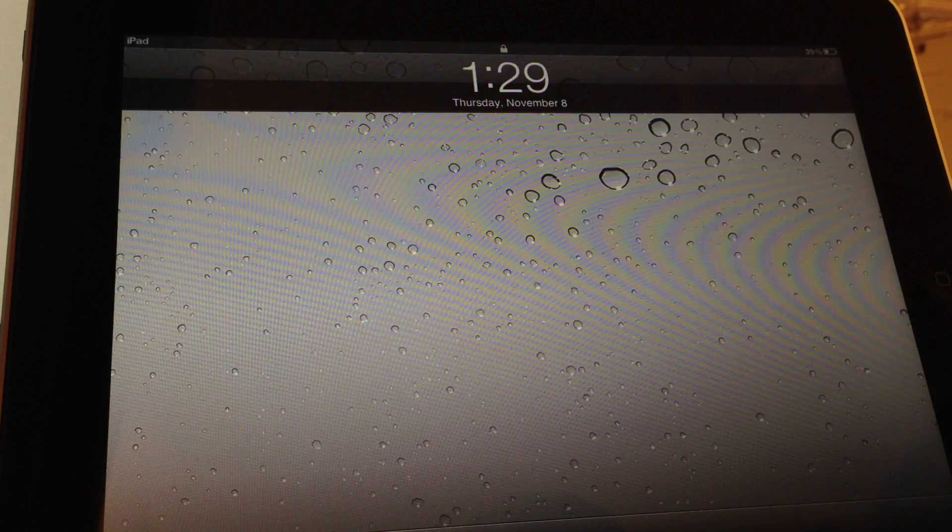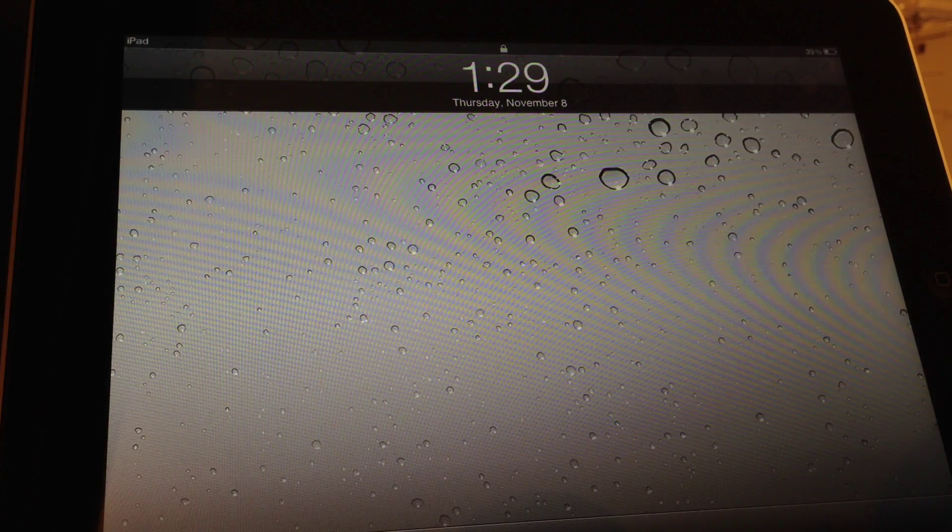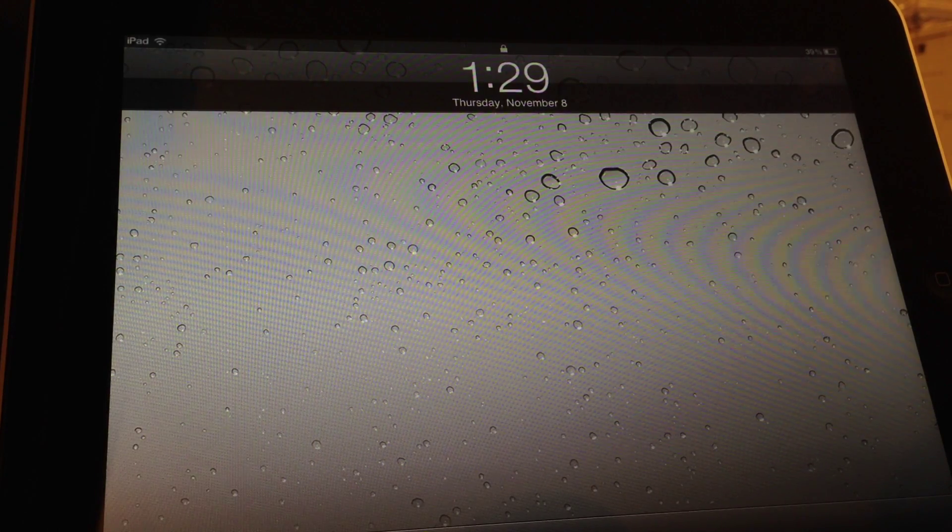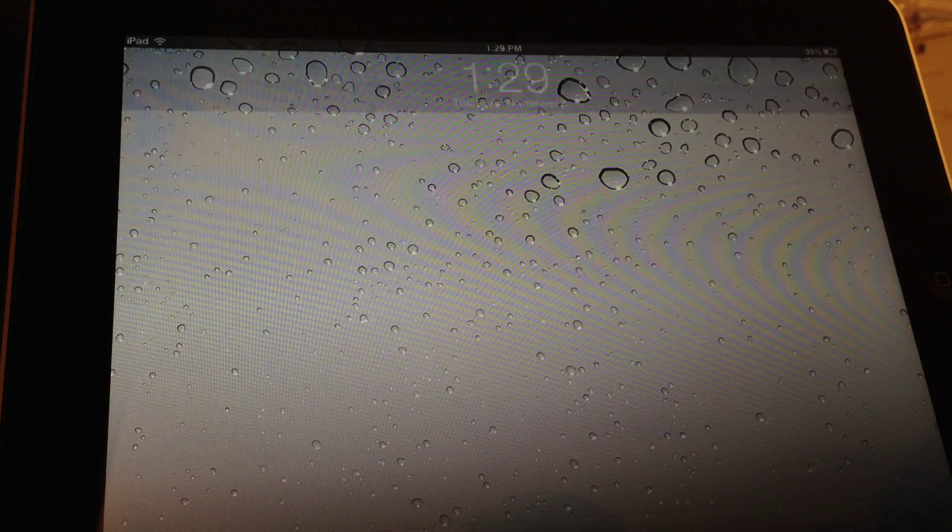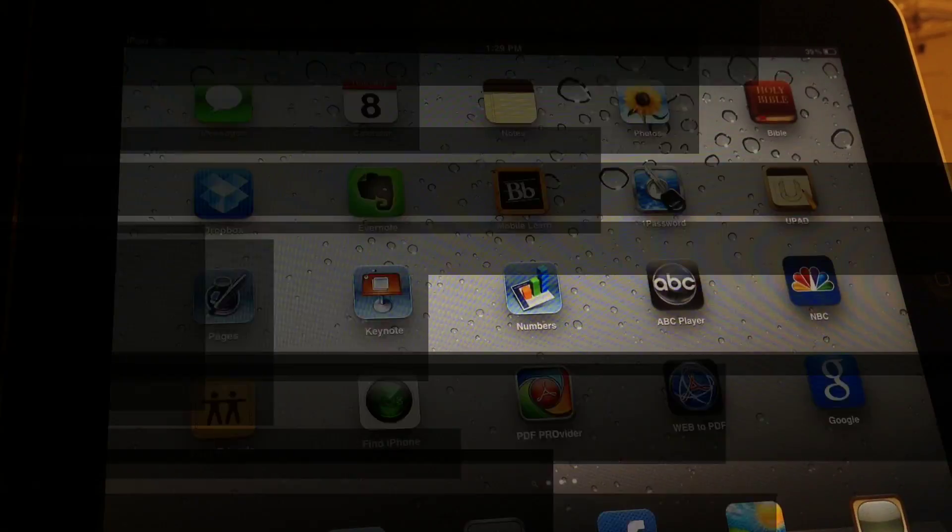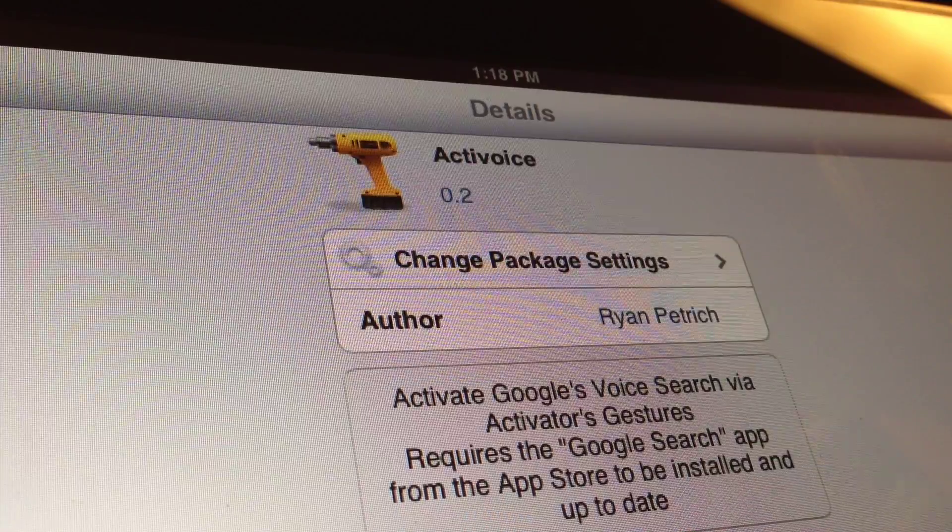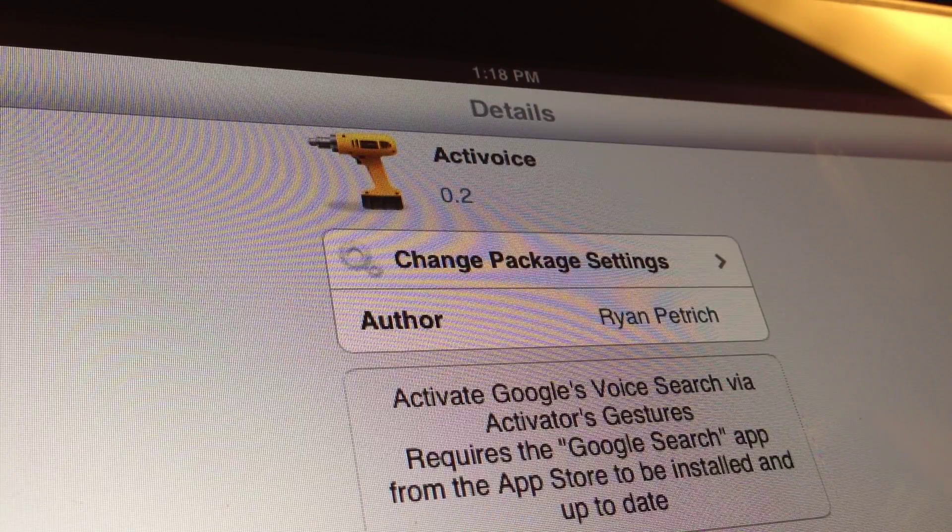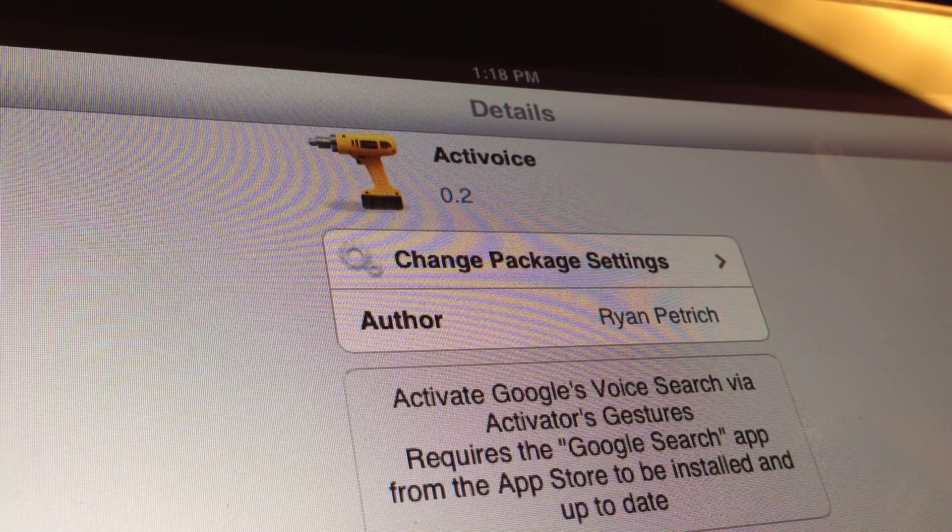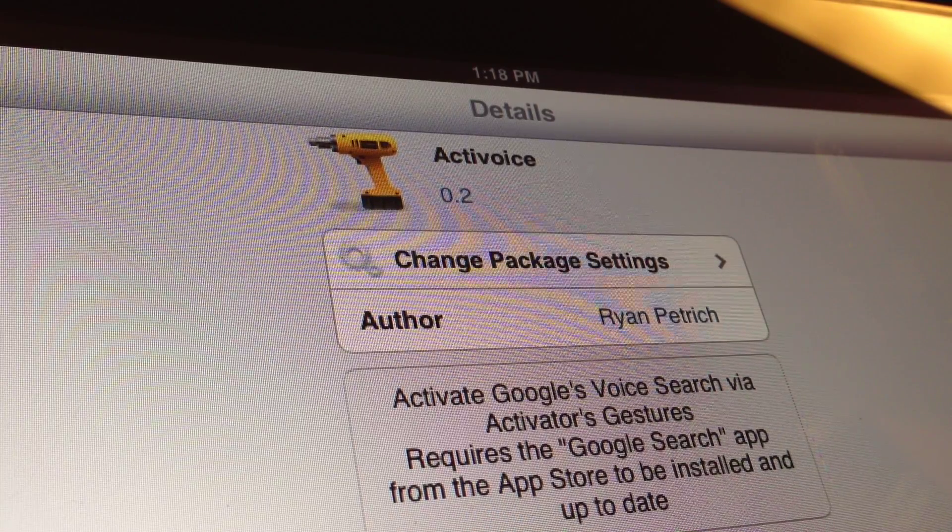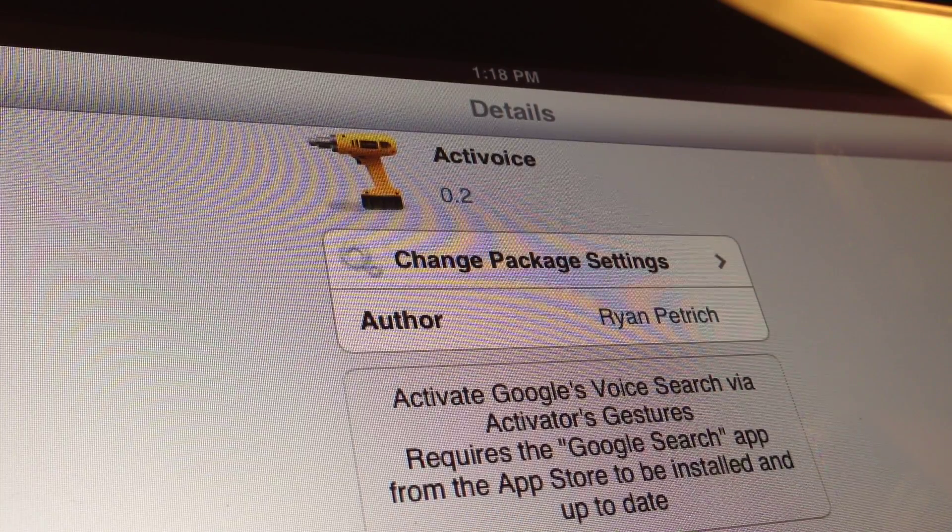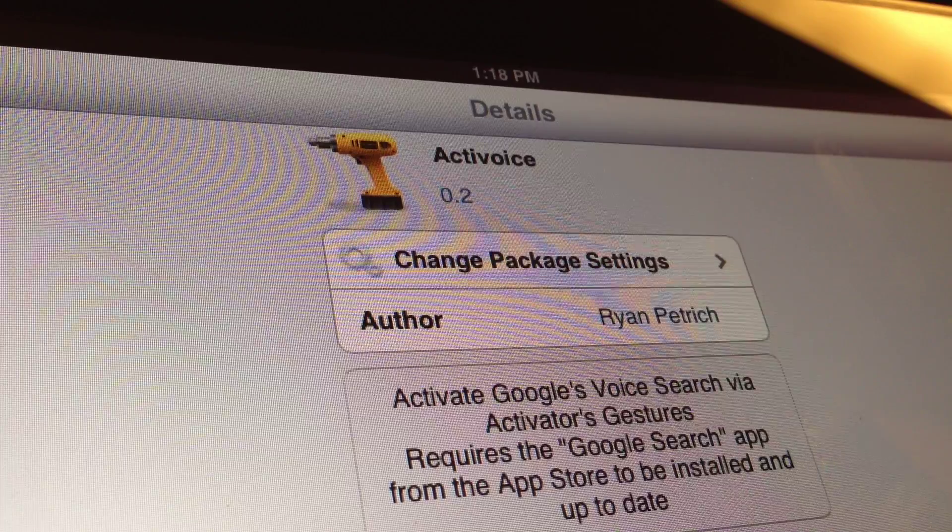So I'll have the link in the description to my Now Now video, the Now Now tweak, as well as my Google Voice video. So this is Active Voice. I prefer this over the Now Now tweak.